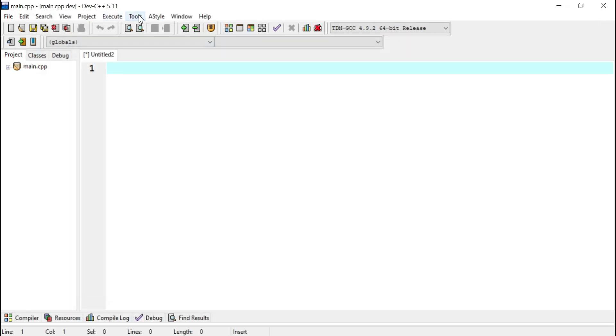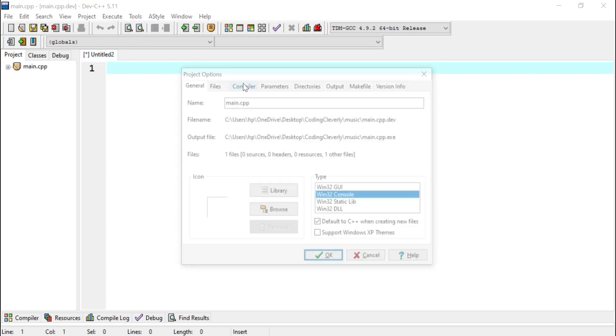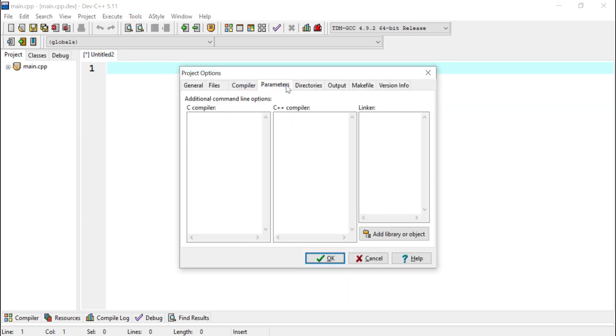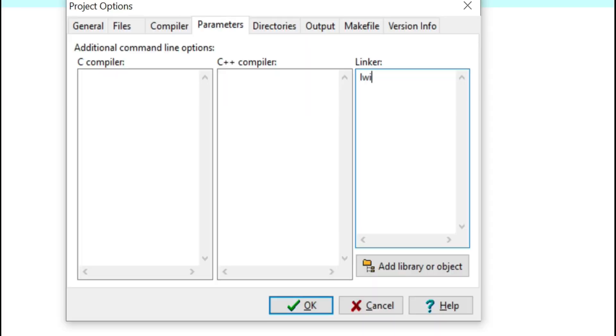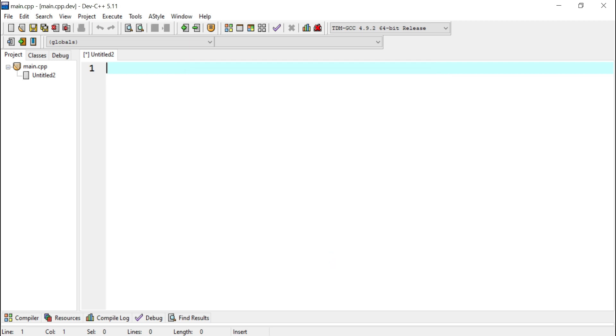Now what I would do next is I would go to the project settings, project options. I'll go to the parameters and then the linker over here, I would write -lwinmm. And I would apply. So now after that I will start writing my code.